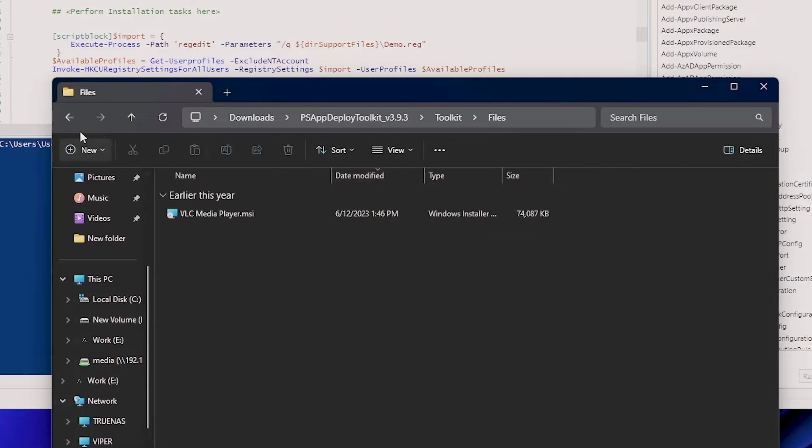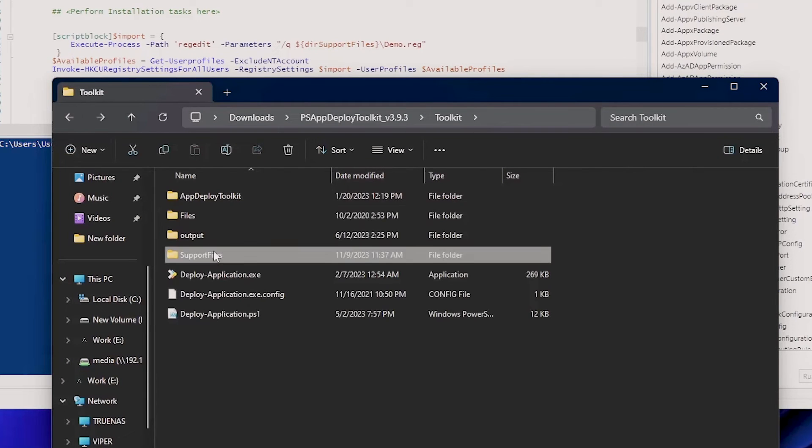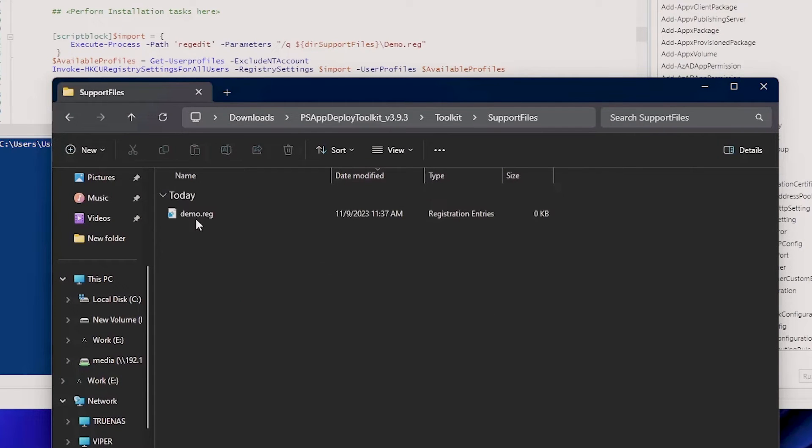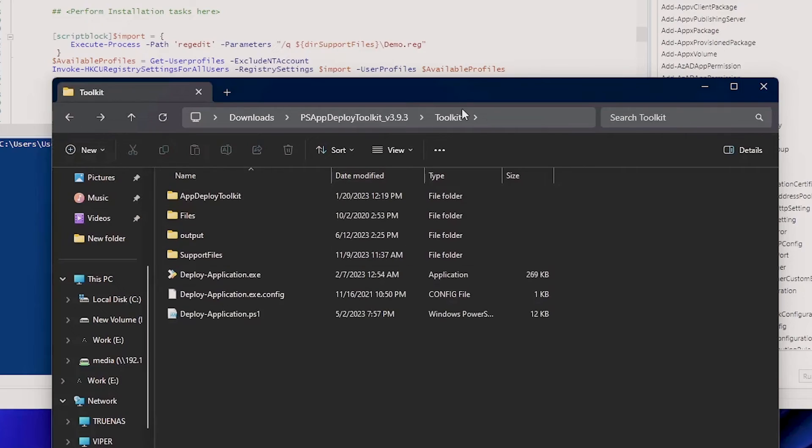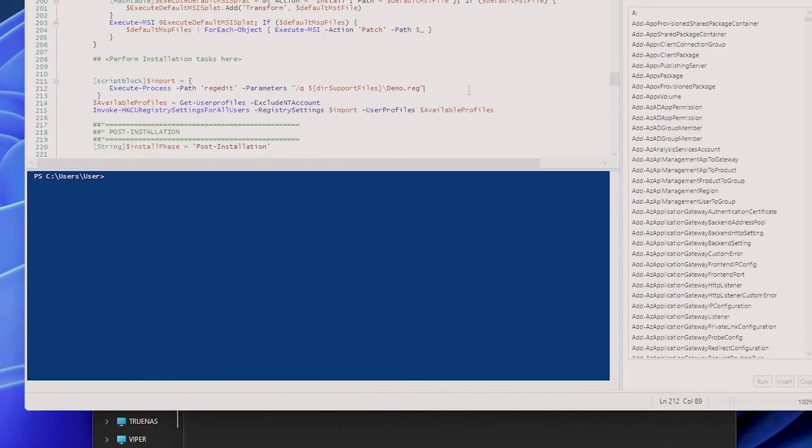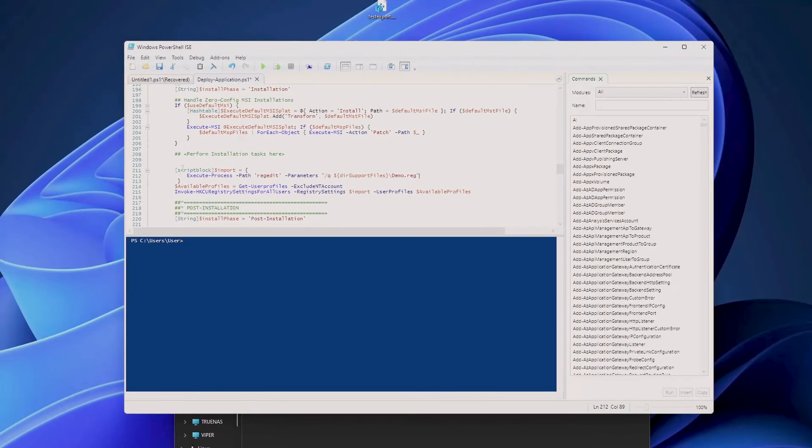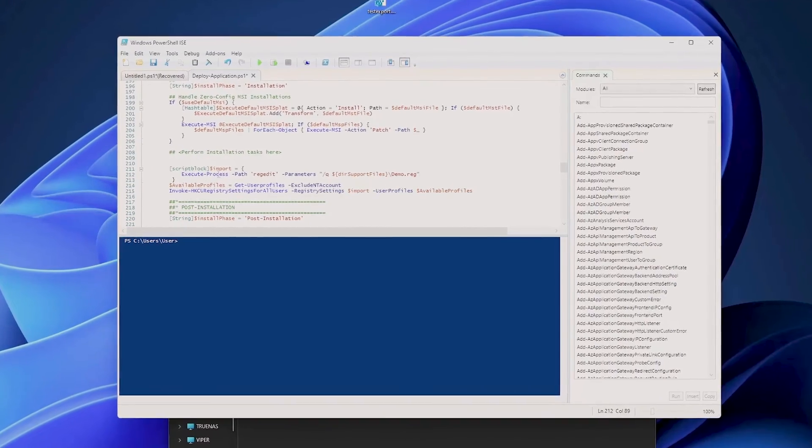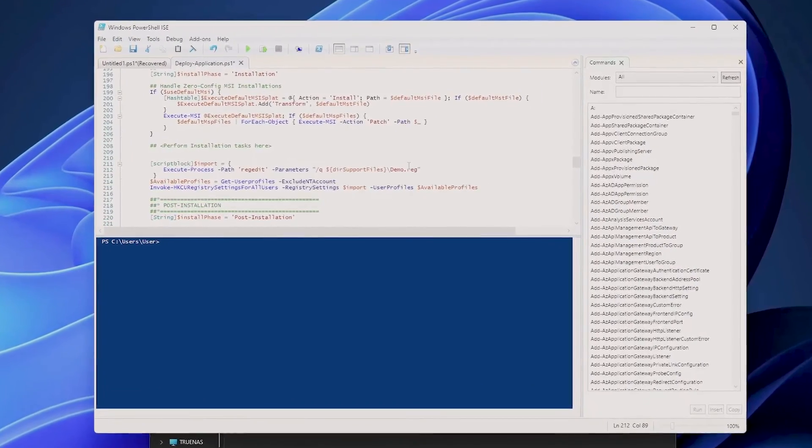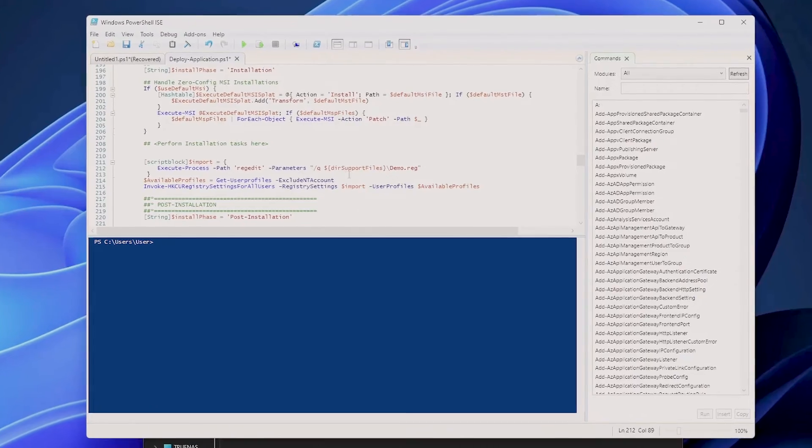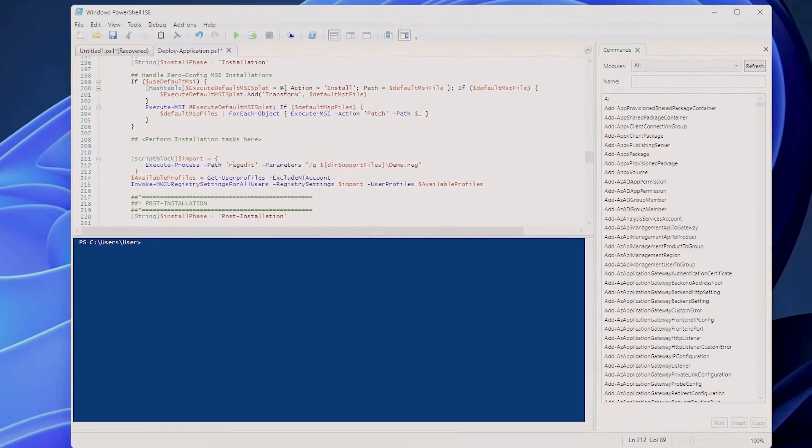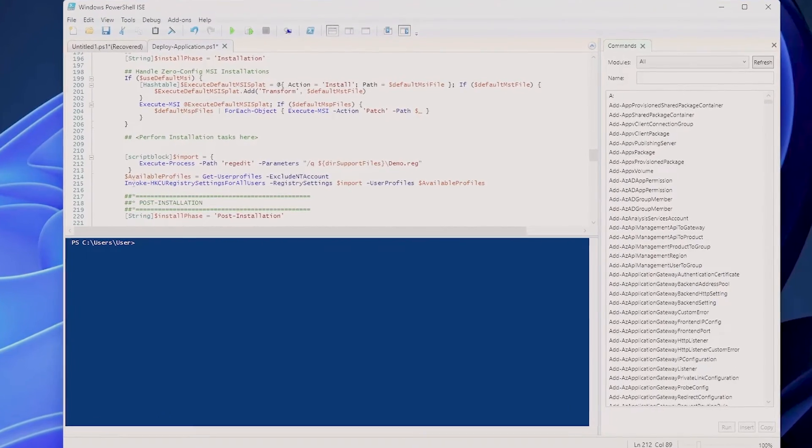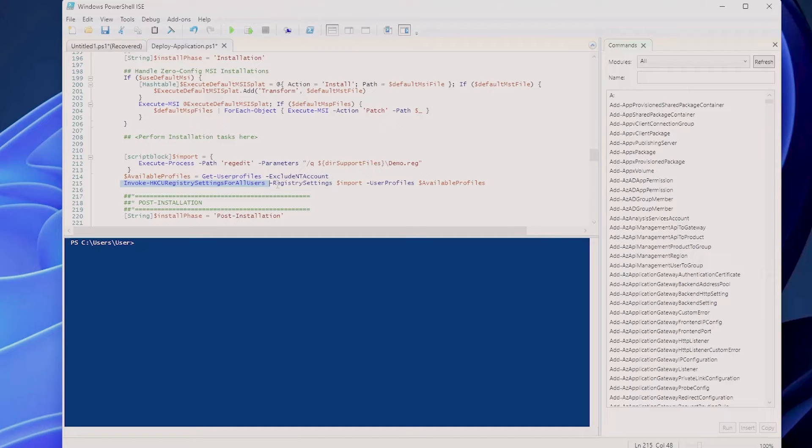And now if you see, we have a script block here, and we will put this importing of the demo.reg file in the script block. And this will run by using the Invoke-HKCURegistrySettingsForAllUsers commandlet.